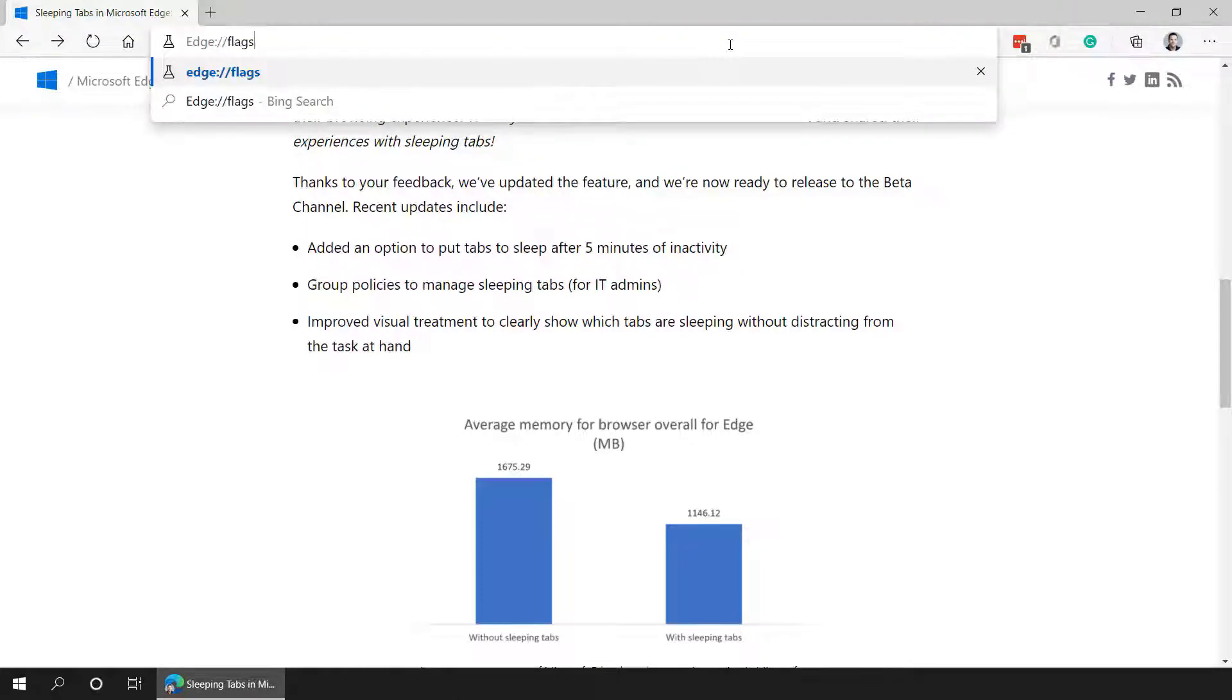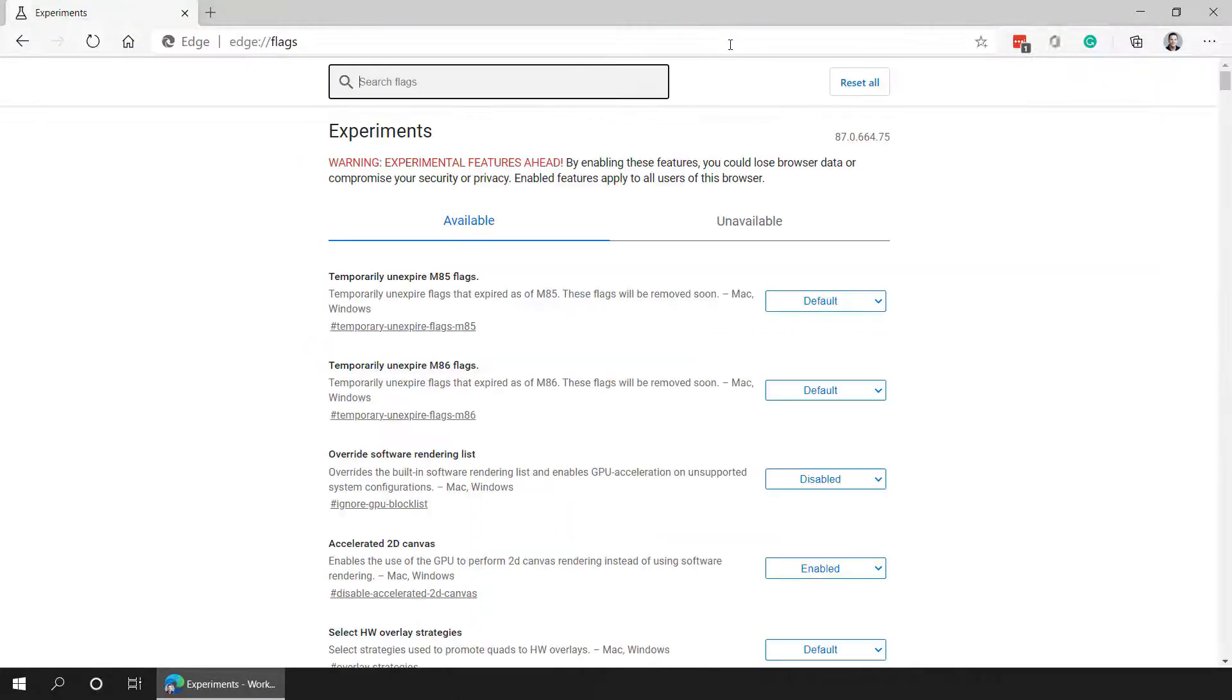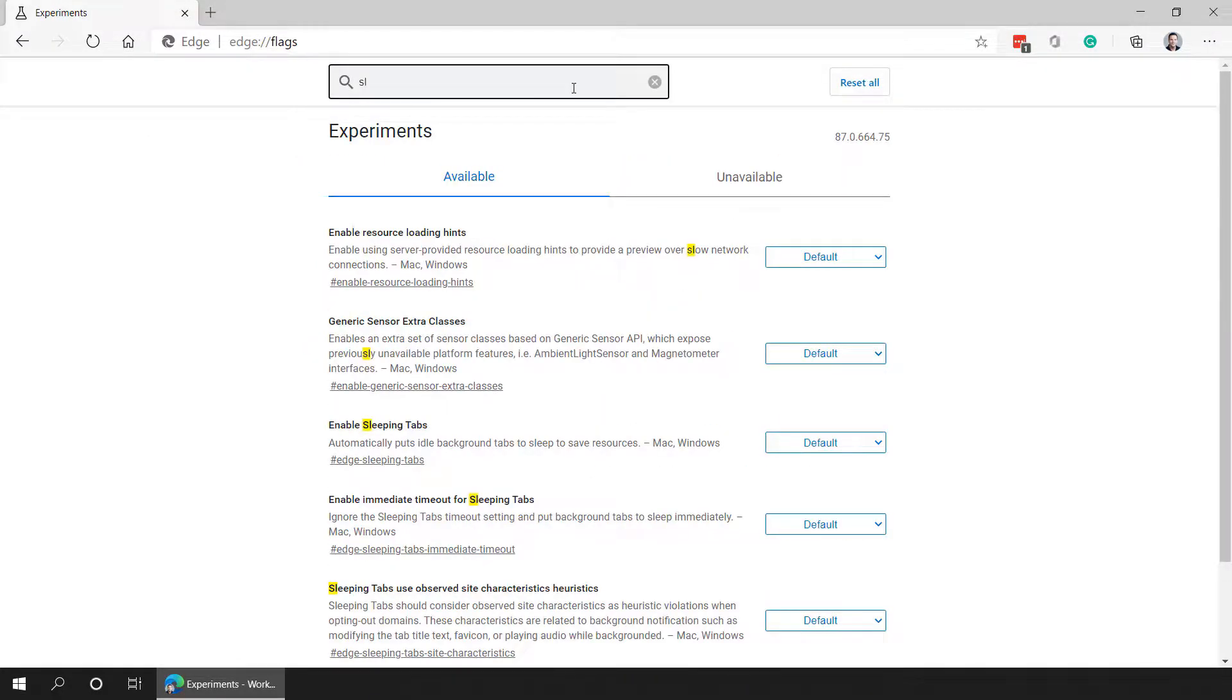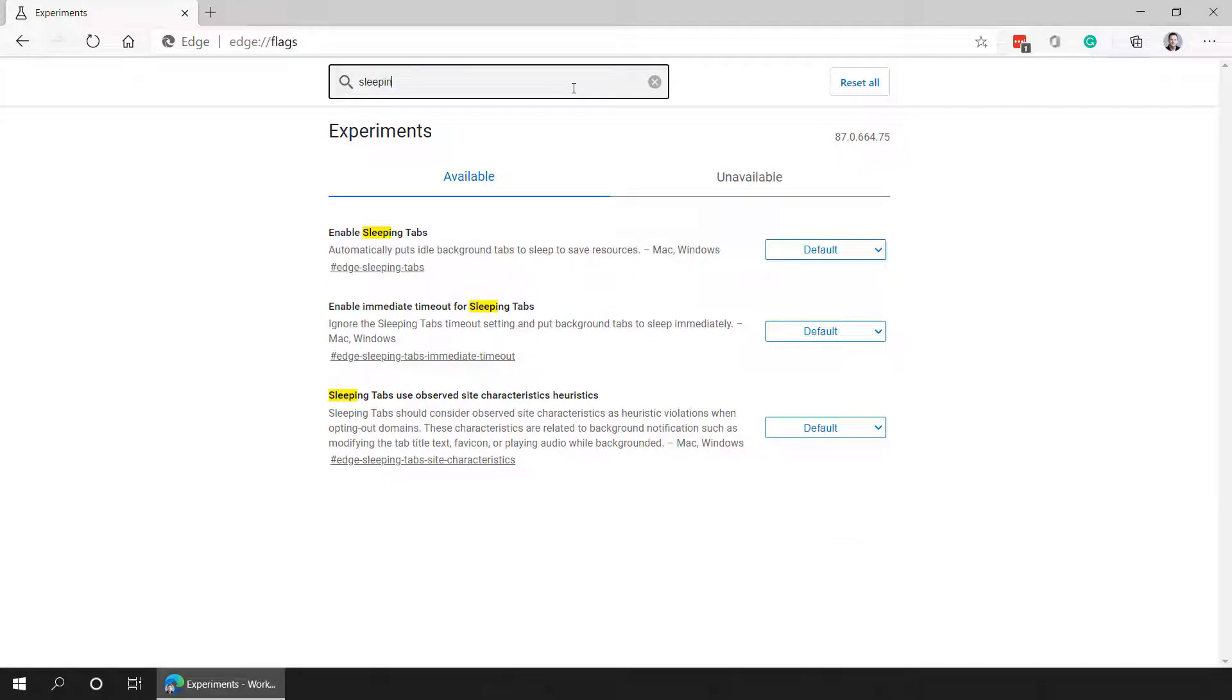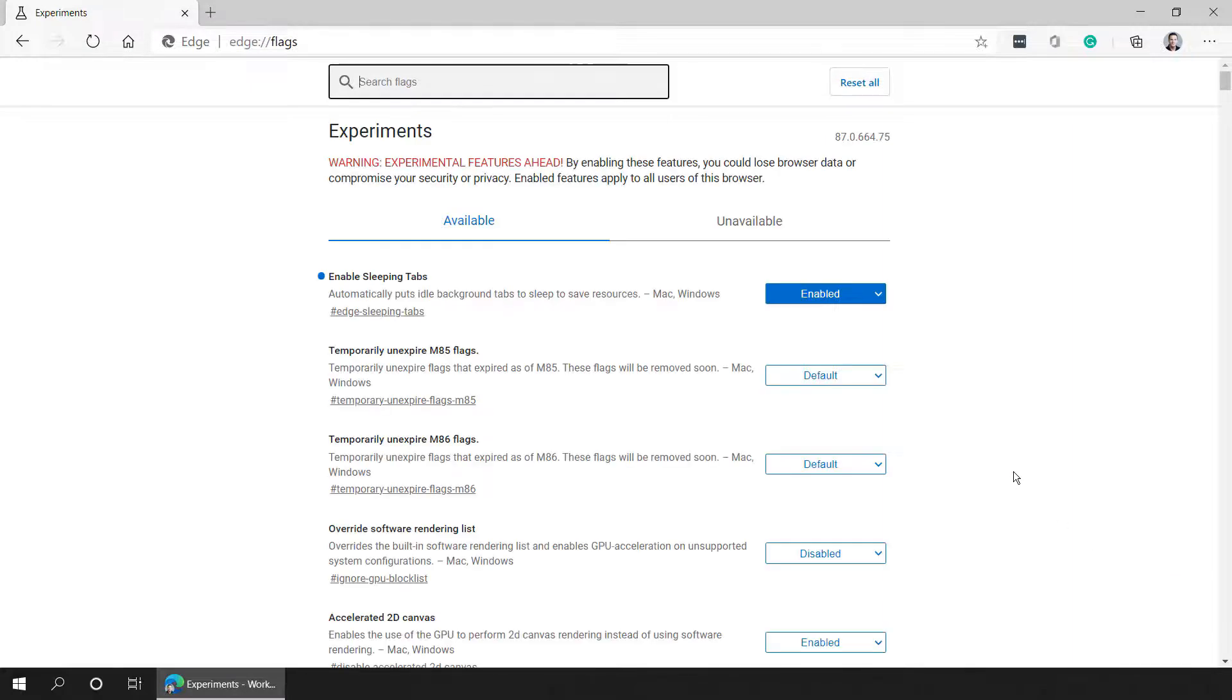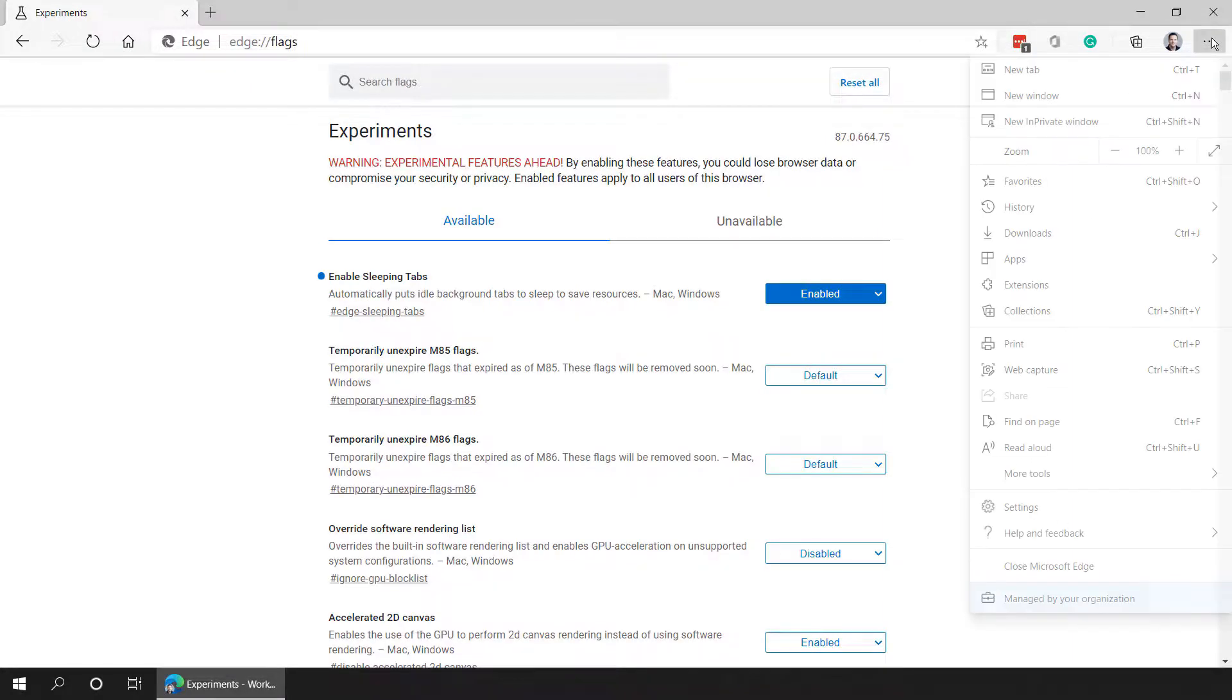It's a relatively easy feature to enable for your users. You just need to go to edge://flags in Edge, go to sleeping tabs, enable it, and then the feature is enabled. You can do this via GPOs too.